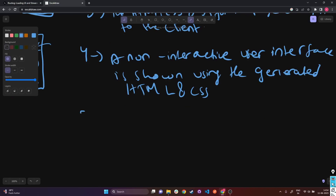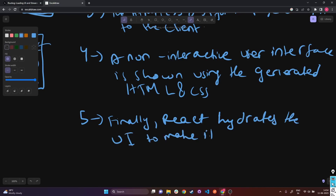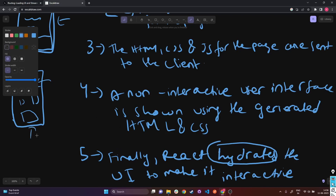In the last step, step five, React hydrates the UI to make it interactive. Since we already have the entire UI structure displayed to the client in their browser, the last step is to add all the functionality and logic. React hydrates the user interface, which means it attaches event handlers and other necessary functionality to the pre-rendered HTML. This makes the user interface interactive, enabling user interactions and dynamic updates.